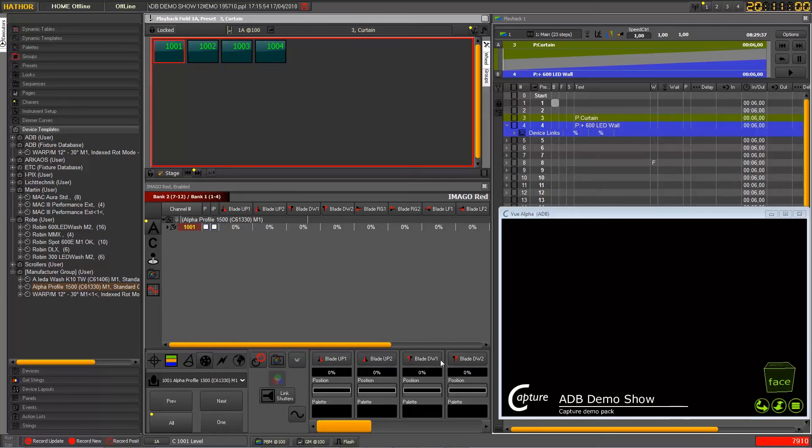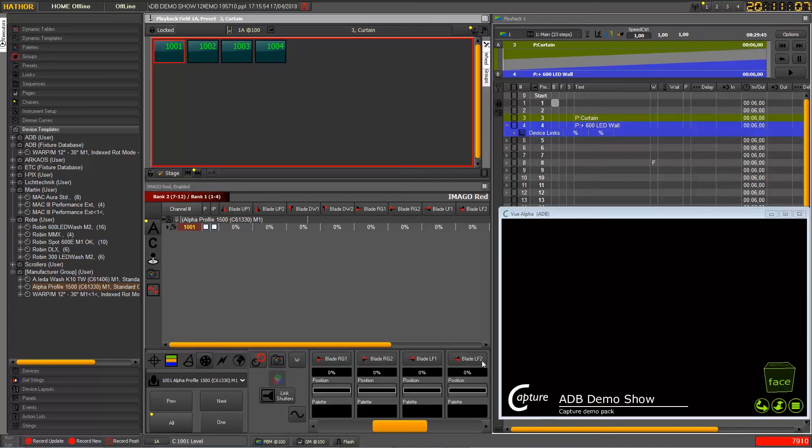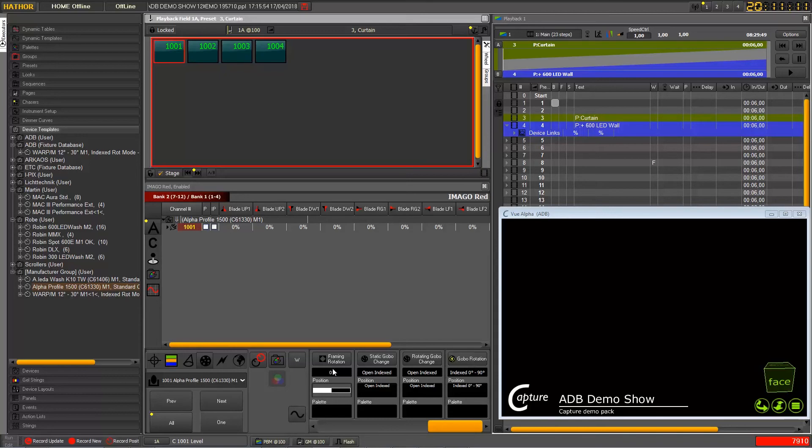DW1, DW2, RG1, RG2, LF1, LF2, and my last page will be, okay I get the frame rotation as I said here which is following my blade and then the three last parameters which are related to the gobo control.